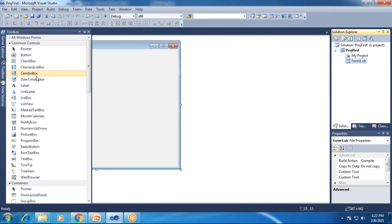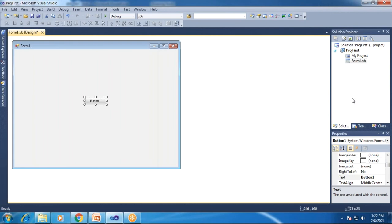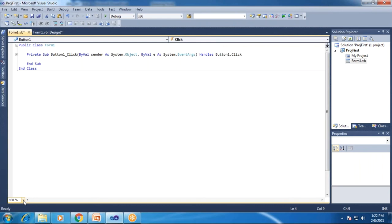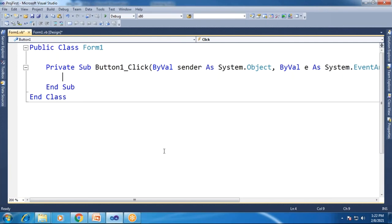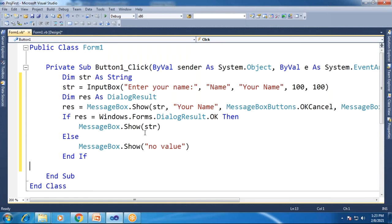I'll add a button control to the form to execute the message box and input box code. I place Button1 on the form, then double-click on it to open the default click event in the code editor. I then paste the code inside the click event handler.